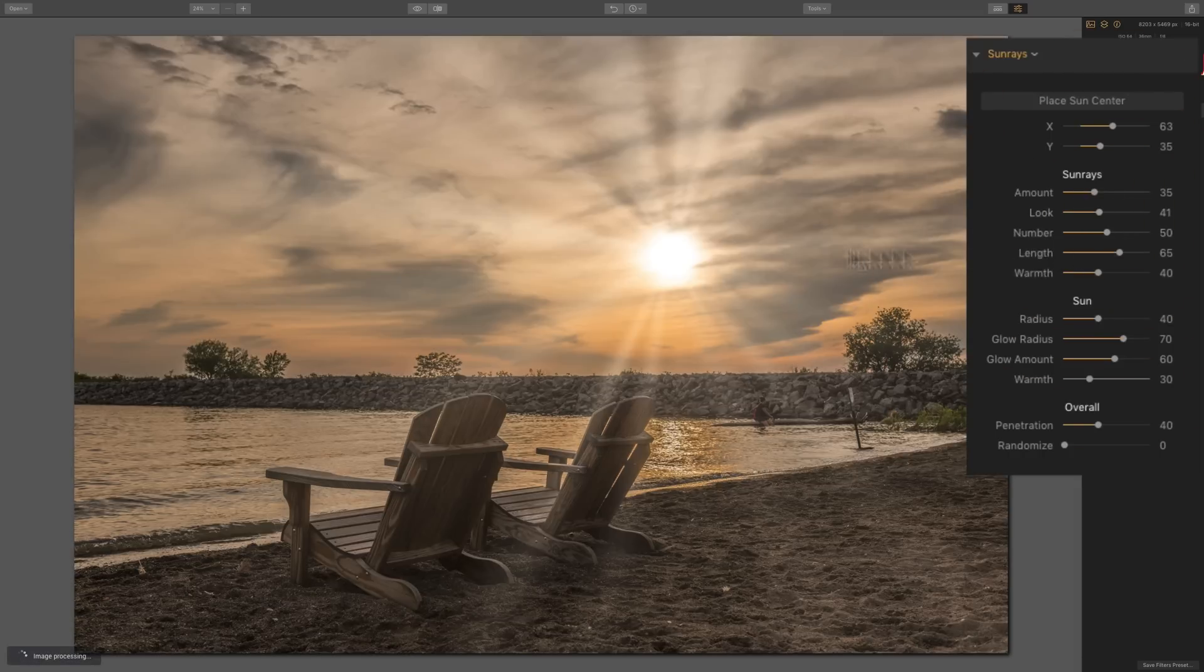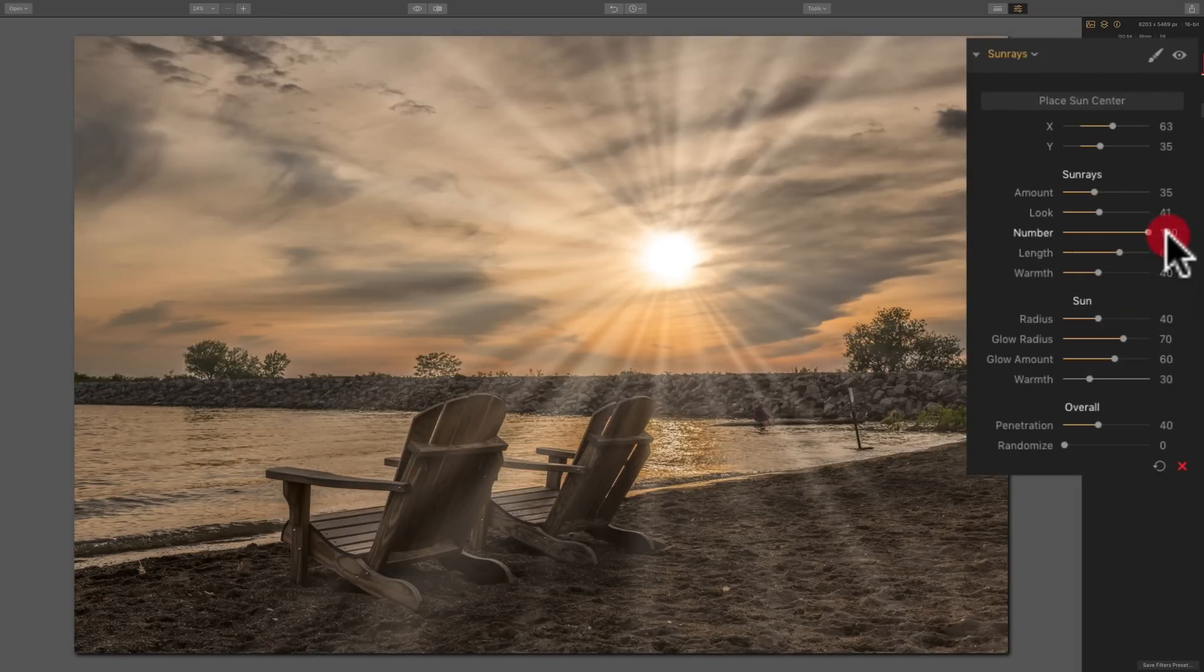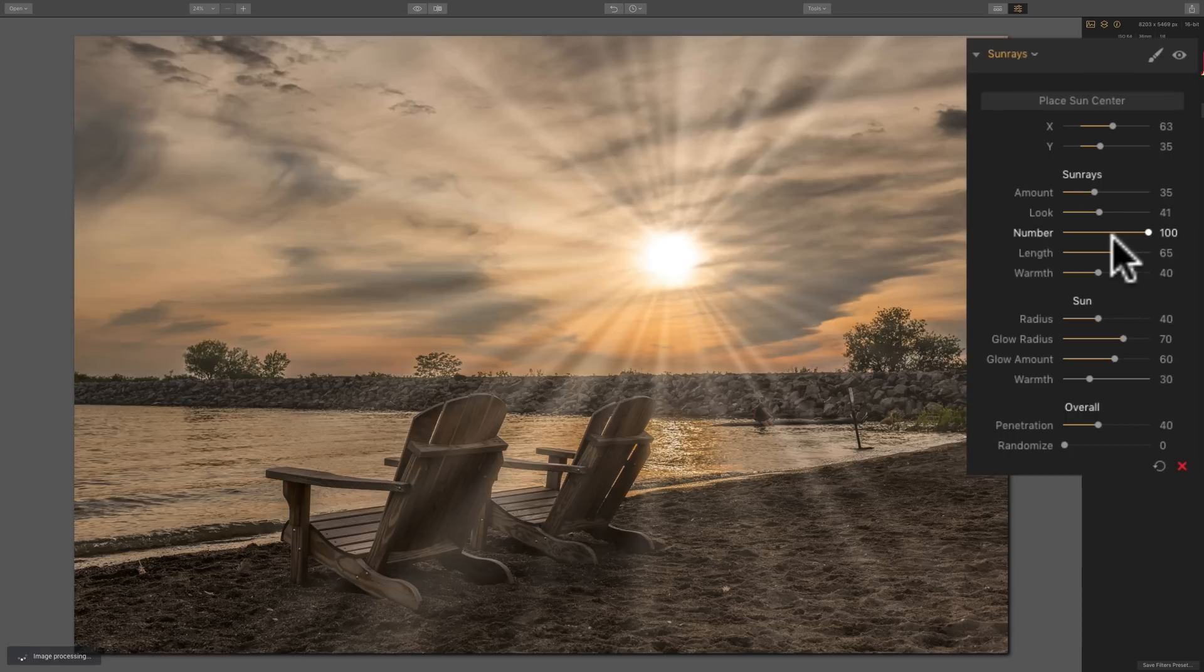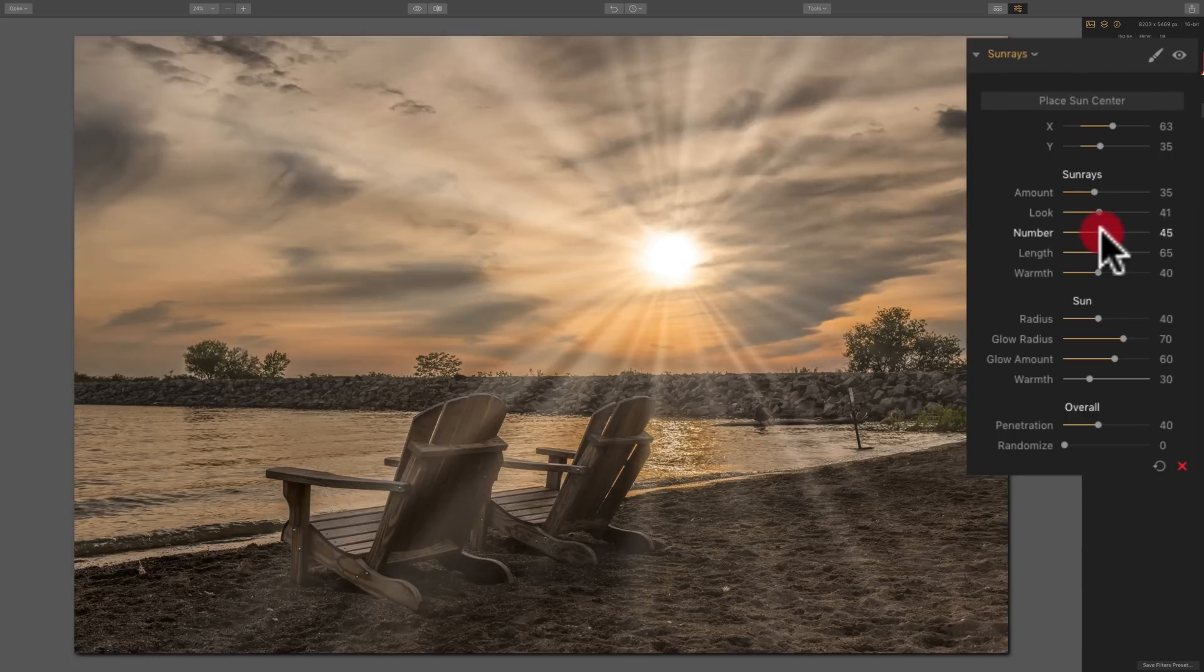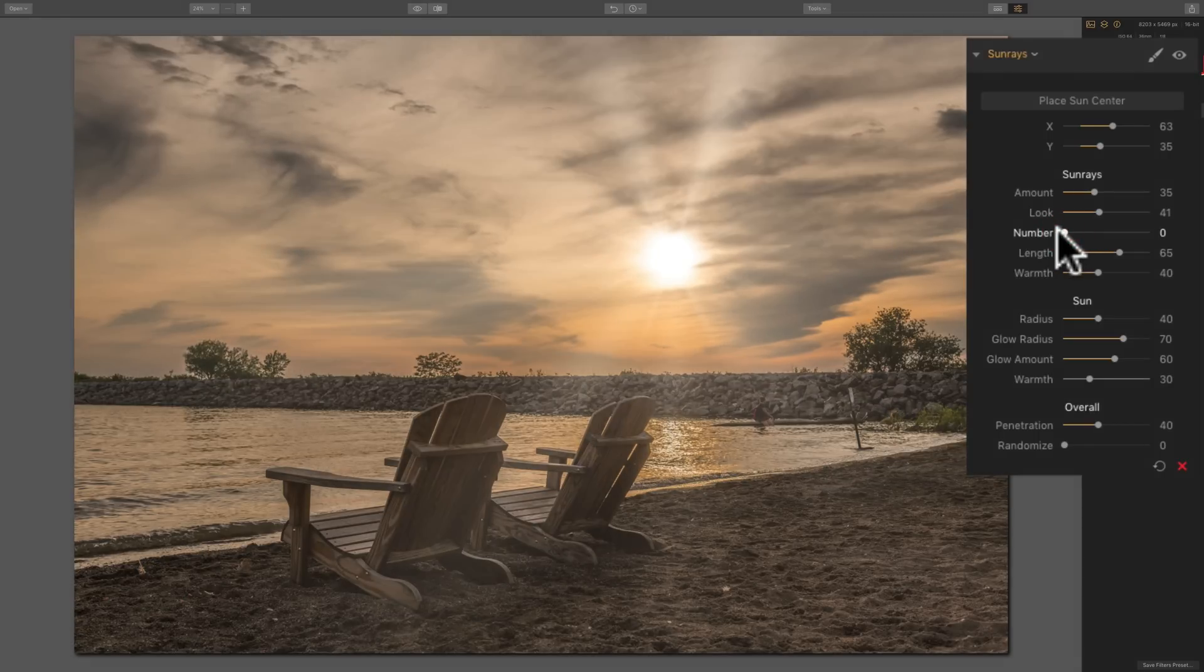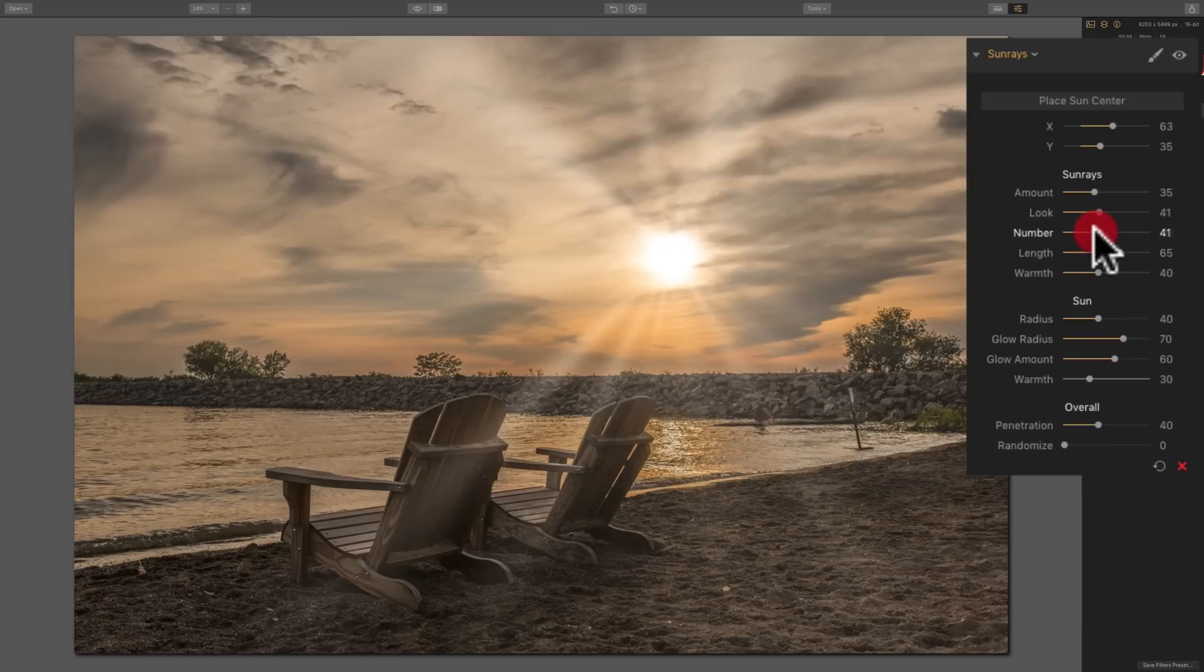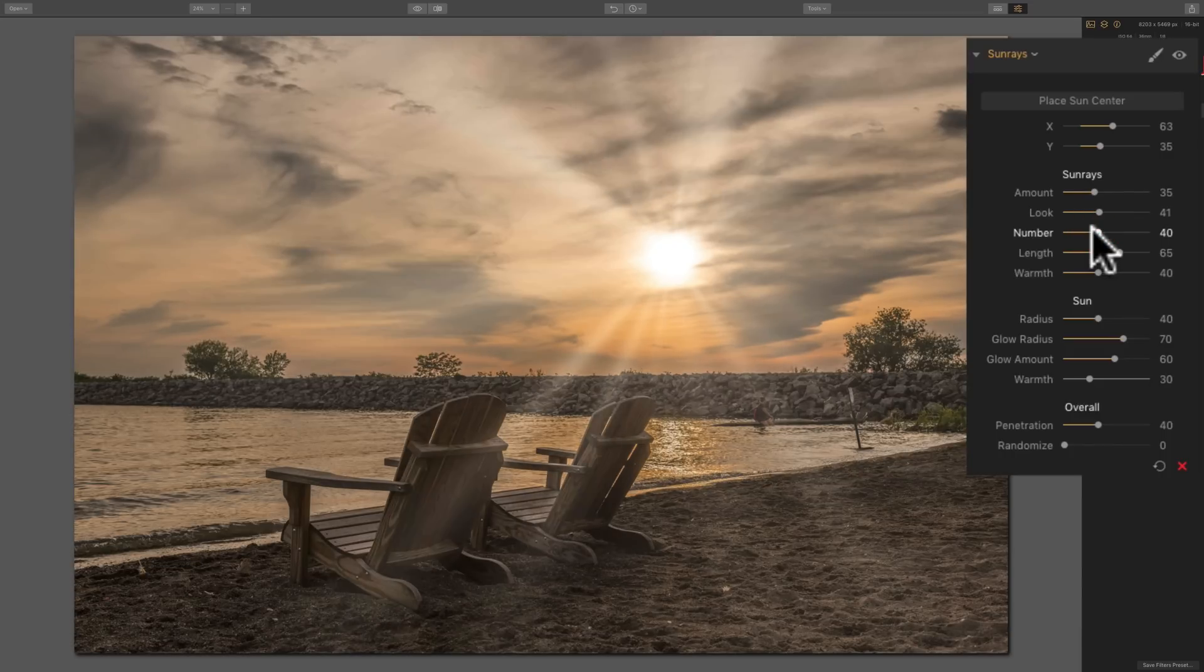Below that is number, and that's the actual number of rays. When you're at the far right with the value of 100, you have a maximum amount of sun rays. And, of course, when you move it to the left, at zero, we have a minimal amount of sun rays. So you can kind of try to make it fit to your image.